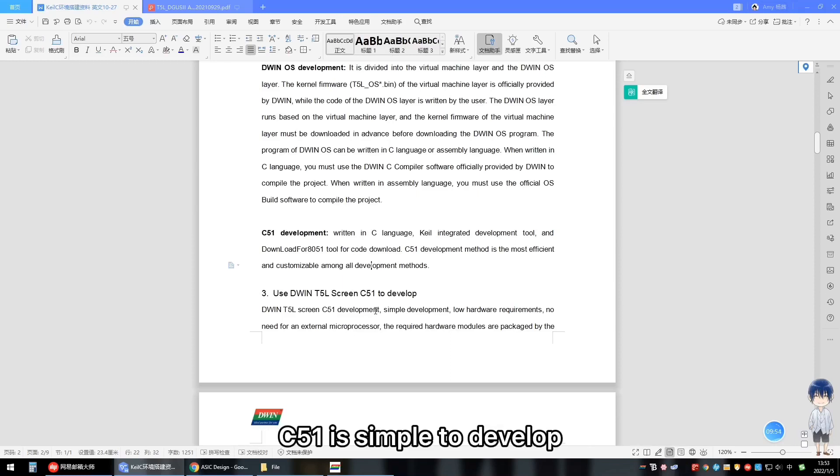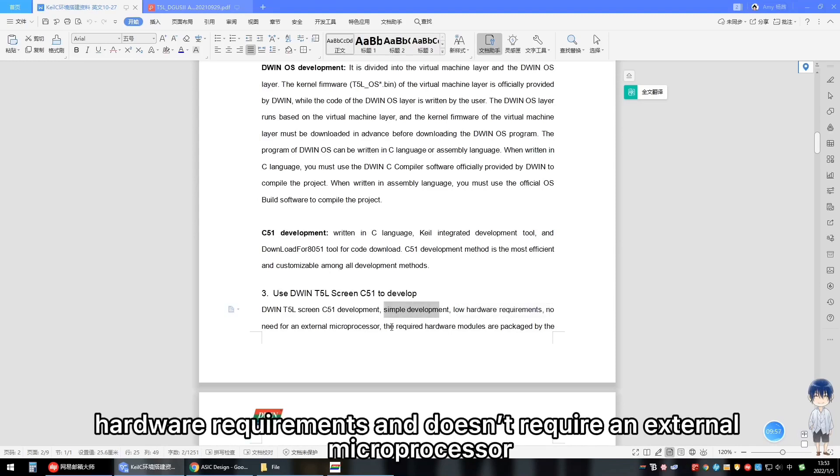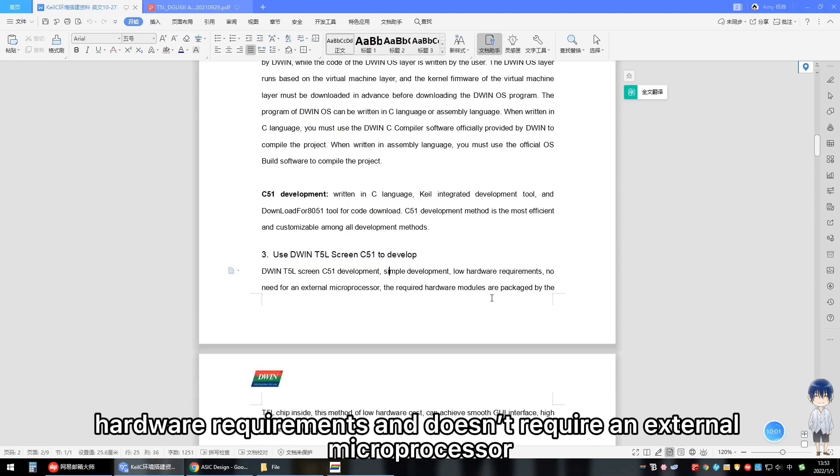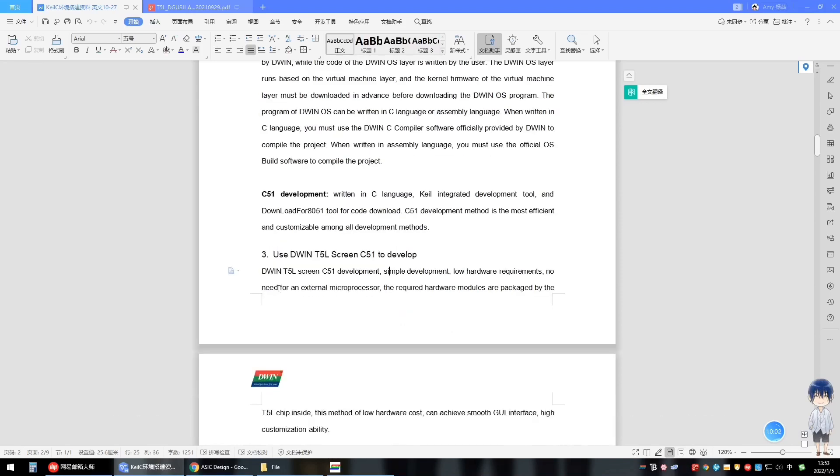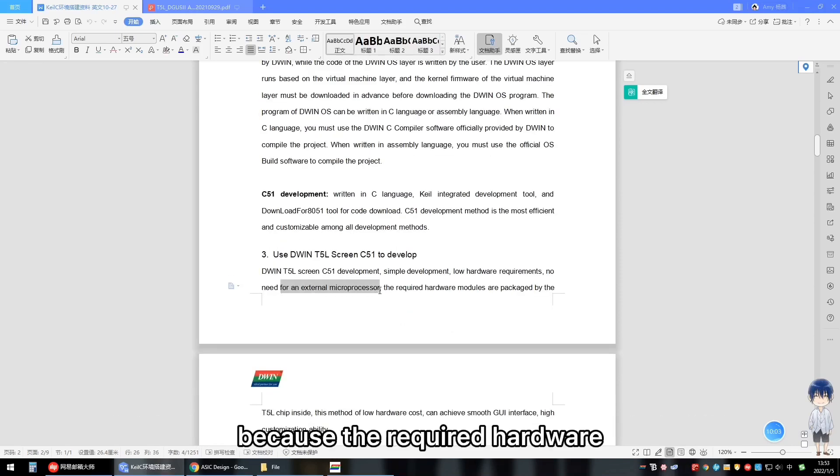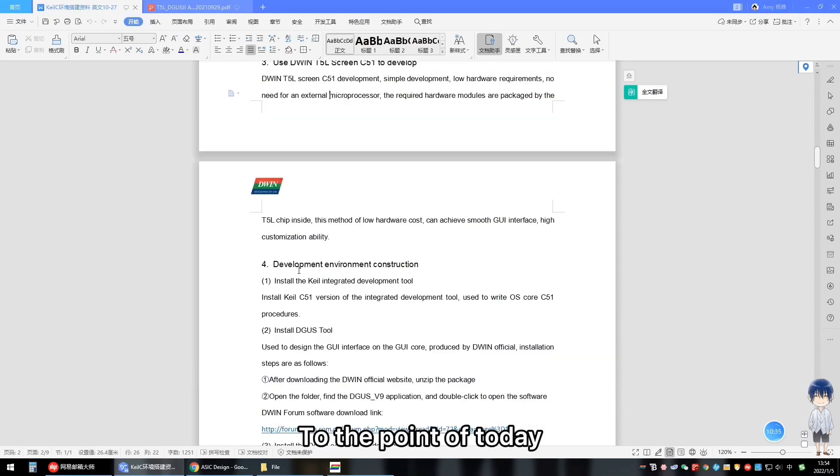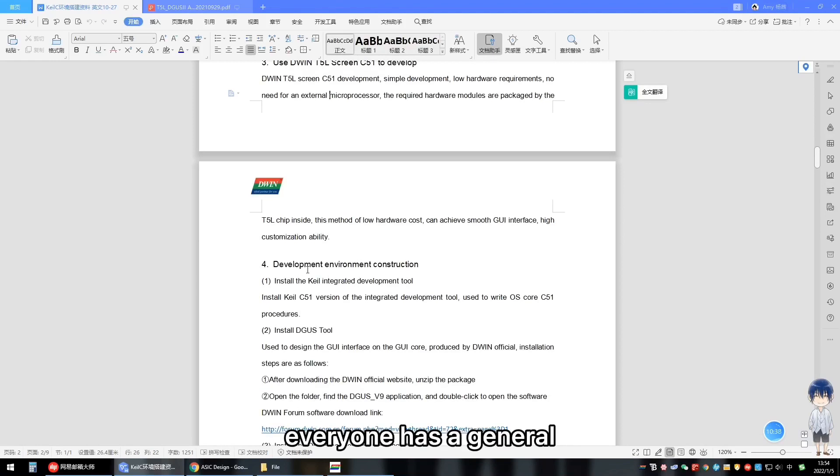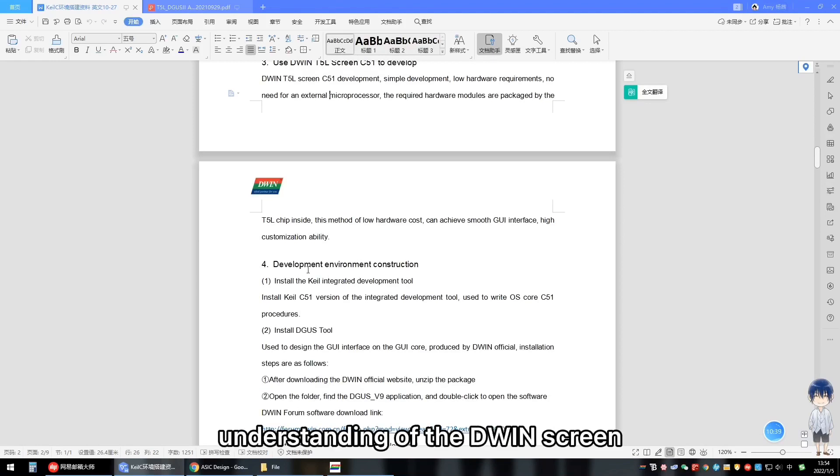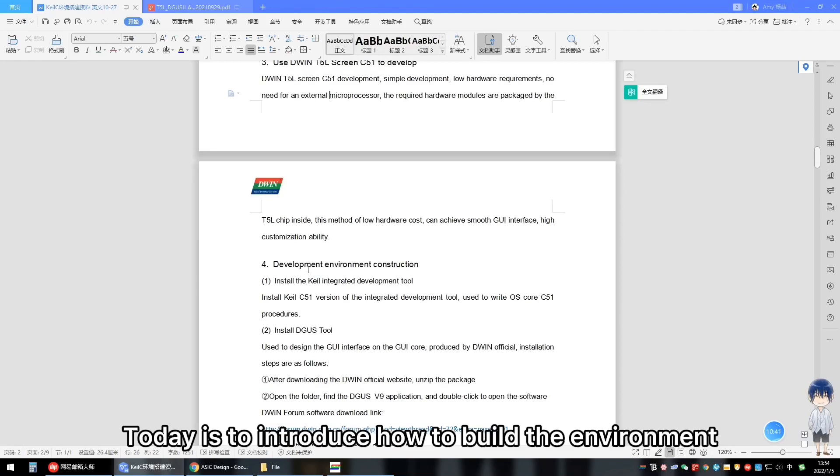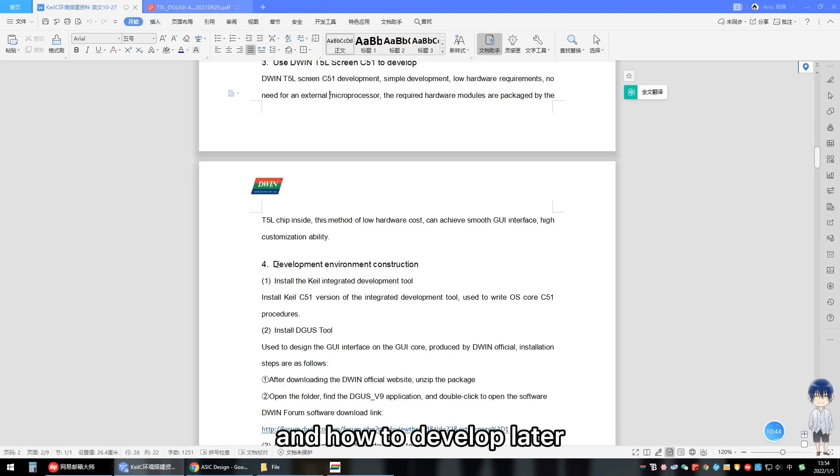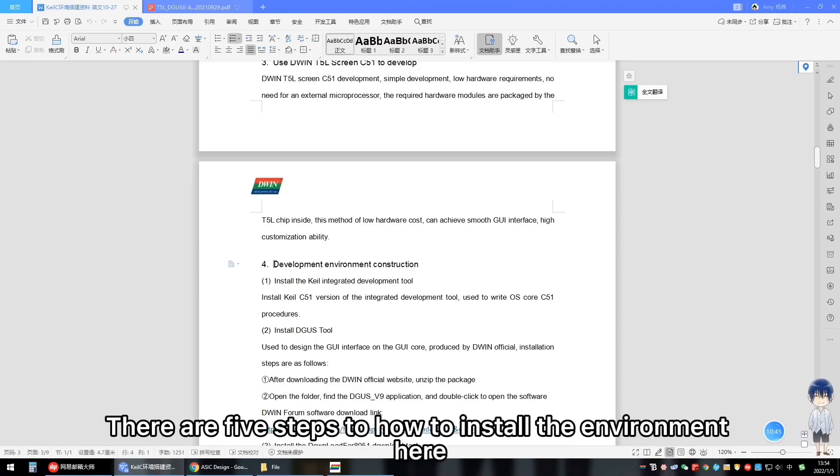C51 is simple to develop, has low hardware requirements and doesn't require an external microprocessor, because the required hardware modules are packed in the T2L chip. To the point of today, the front is meaning to let everyone has a general understanding of the D1 screen. Today is to introduce how to build the environment and how to develop later.